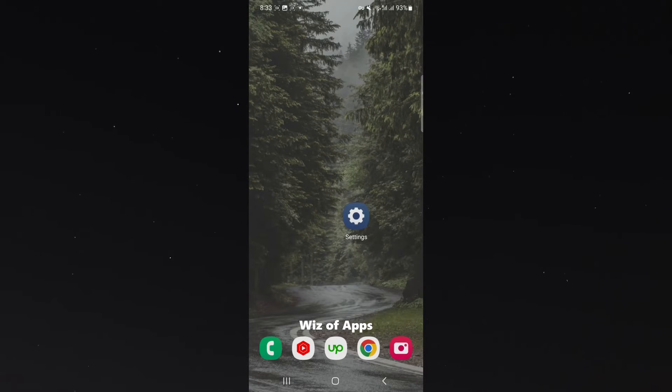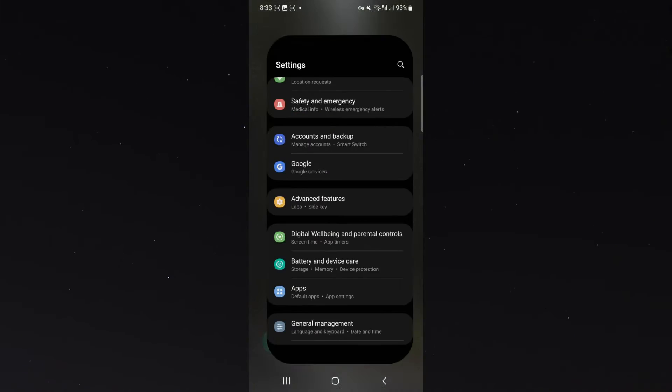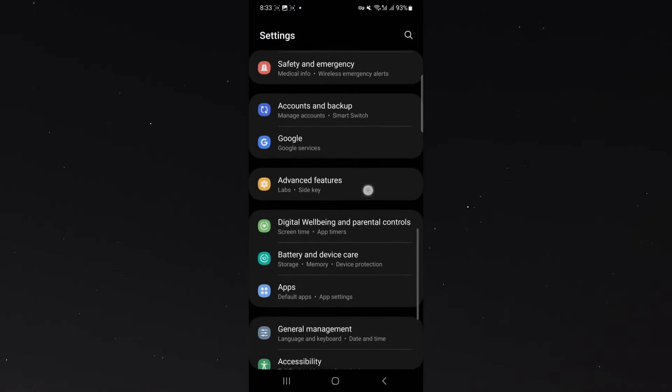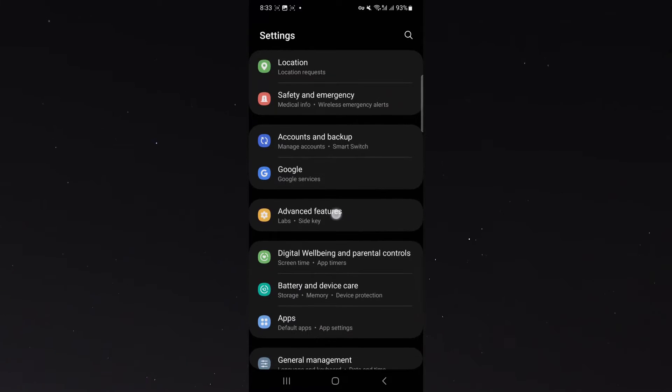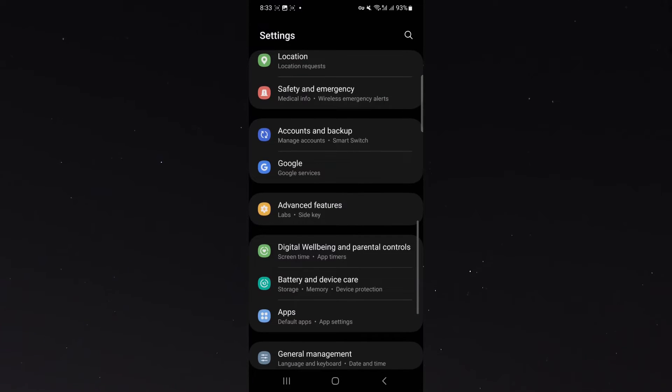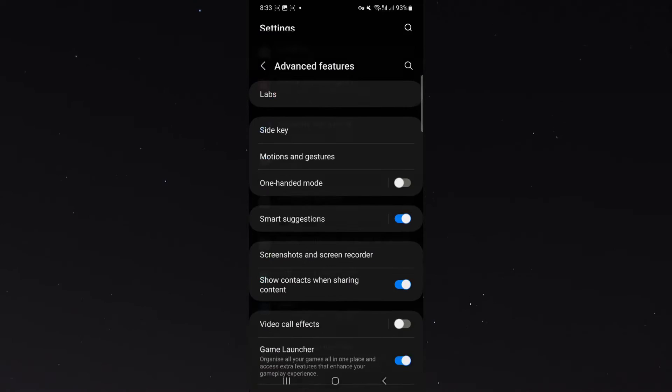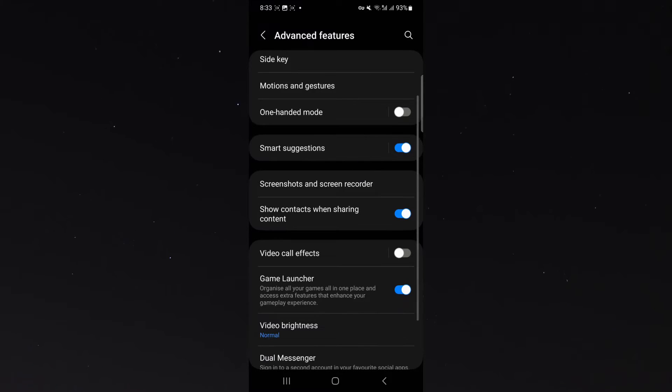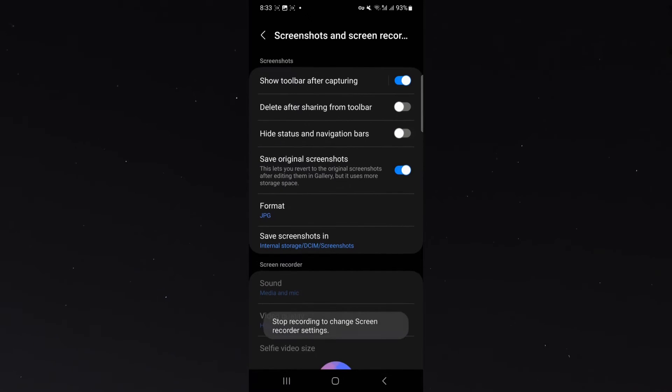So the first thing you want to do is head over to your settings and then about halfway down, look for the advanced features button, which is right here. Click on that and then look for the screenshots and screen recorder button, which is again, halfway down here.